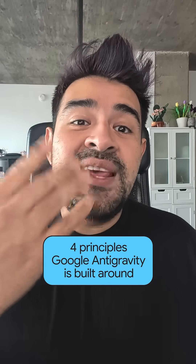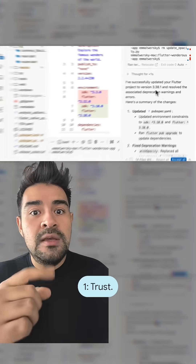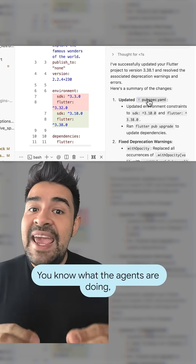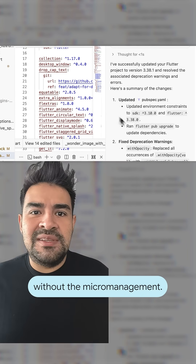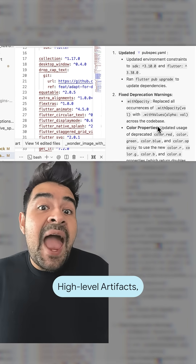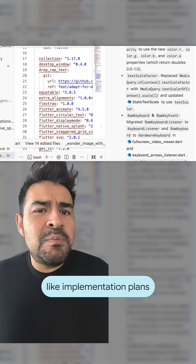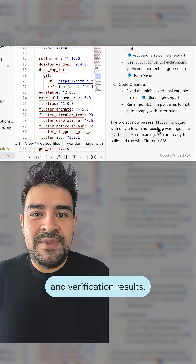Here are four principles Antigravity is built around. One: trust. You know what the agents are doing without the micromanagement. Antigravity shows you what matters — high-level artifacts like implementation plans and verification results.